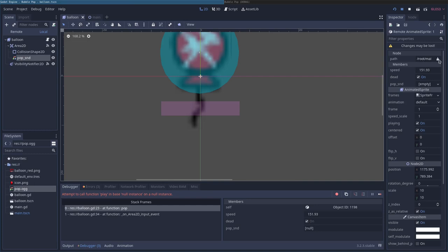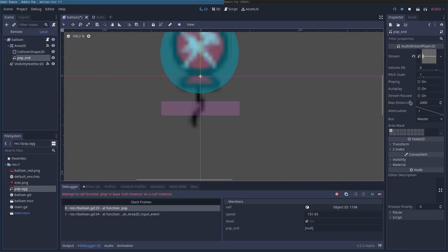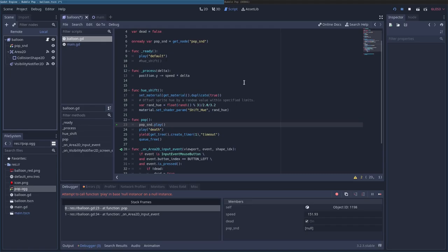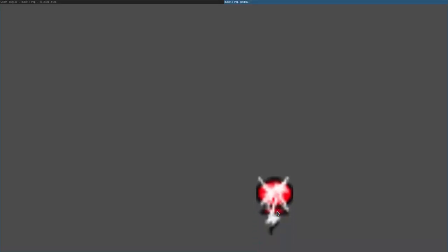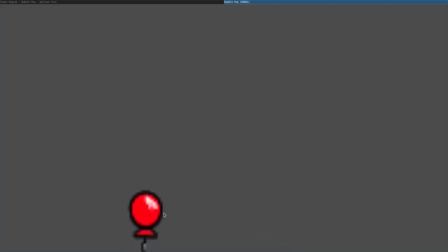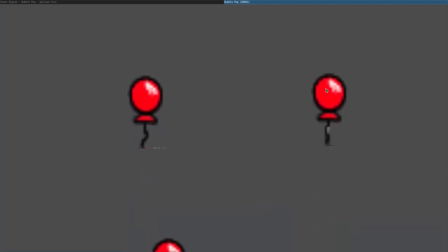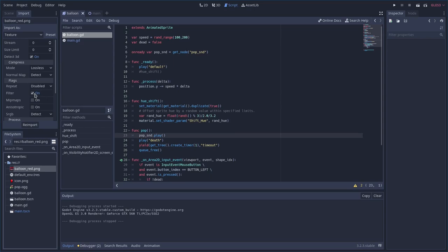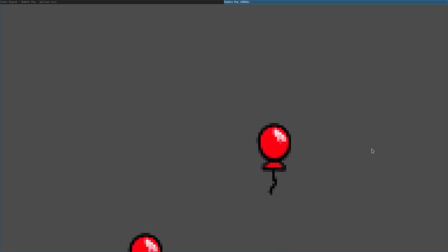It's crashing on pop_sound.play — 'attempting call to function play in base null instance.' The pop_snd node reference was lost. After fixing that, the game runs. But the balloons look blurry with edges — that's because of the low resolution. Go to the balloon asset, click Import, turn off filtering, and re-import. That fixes the pixel art look.